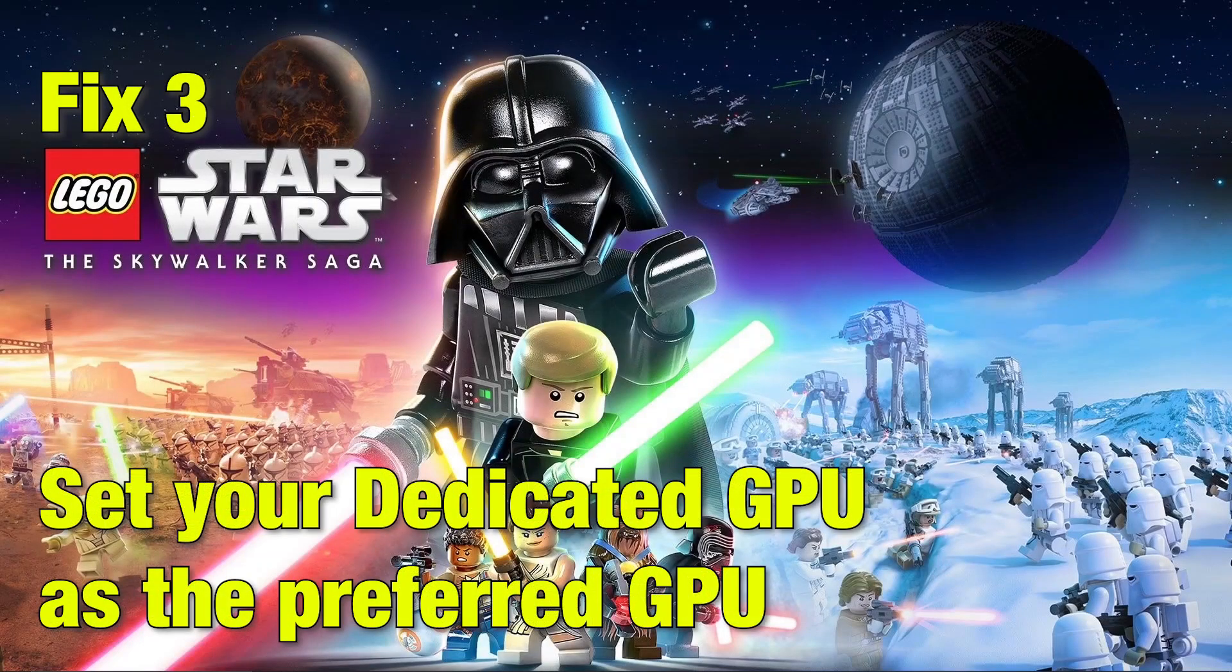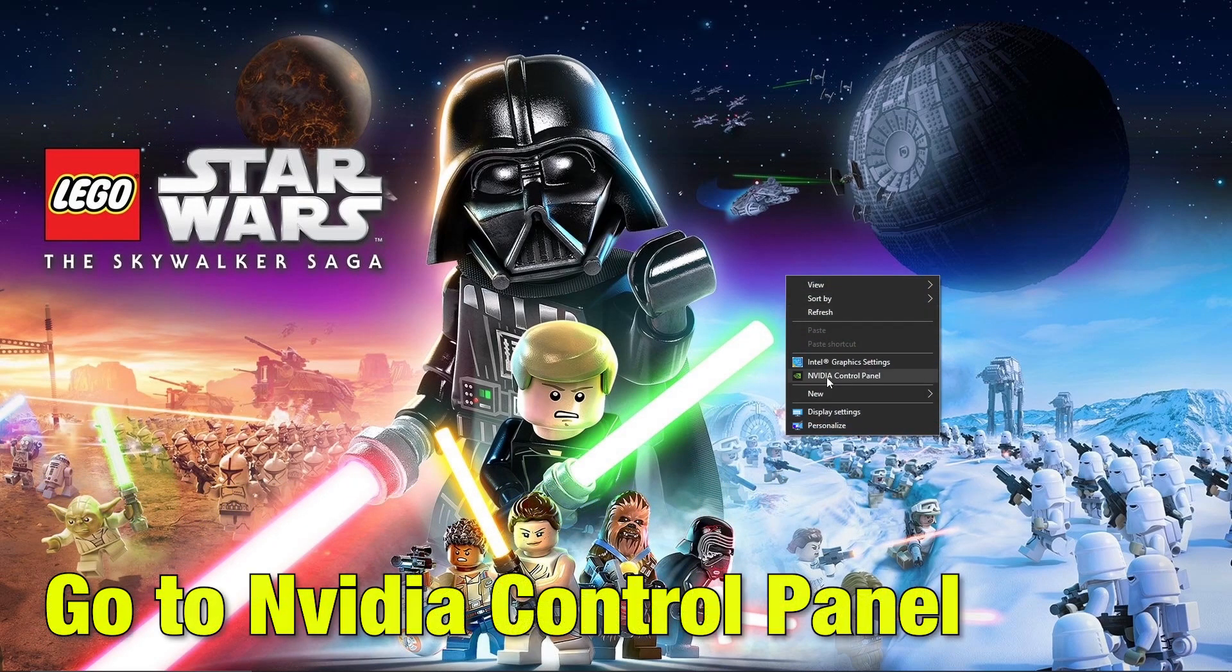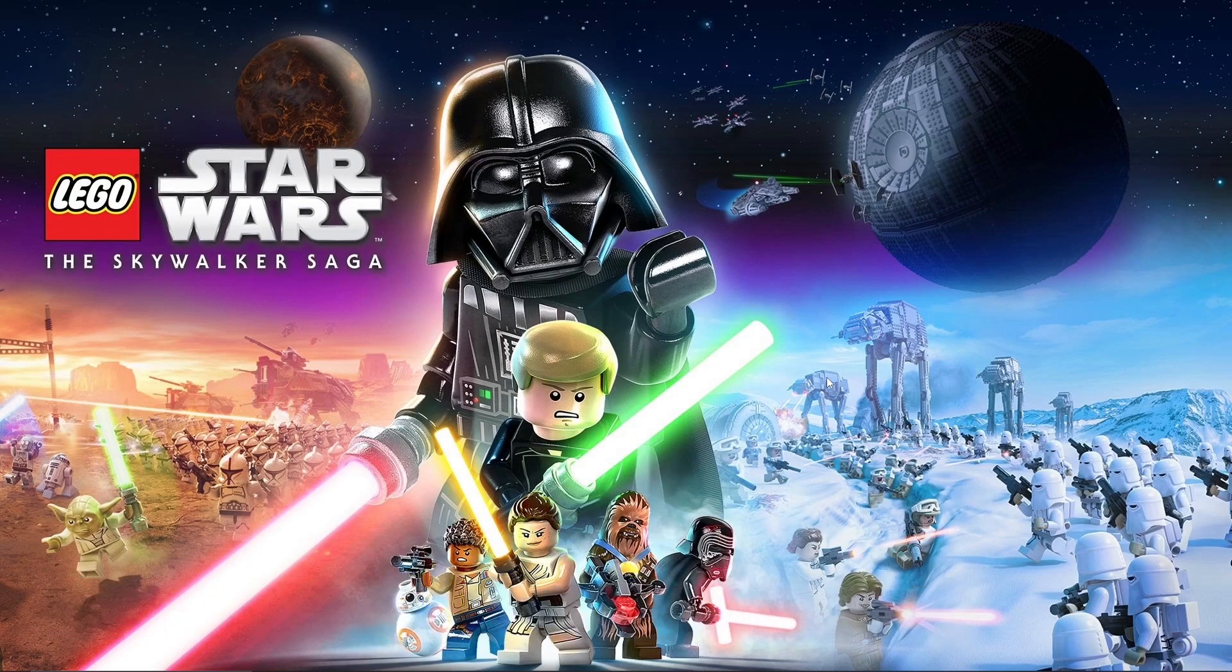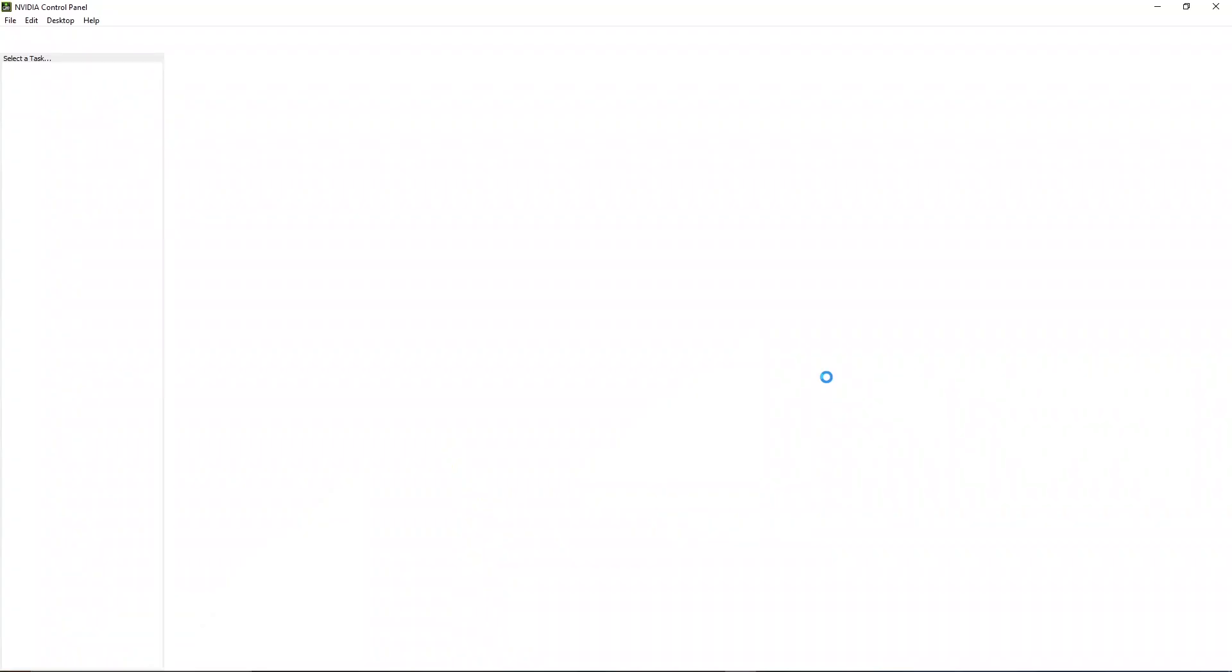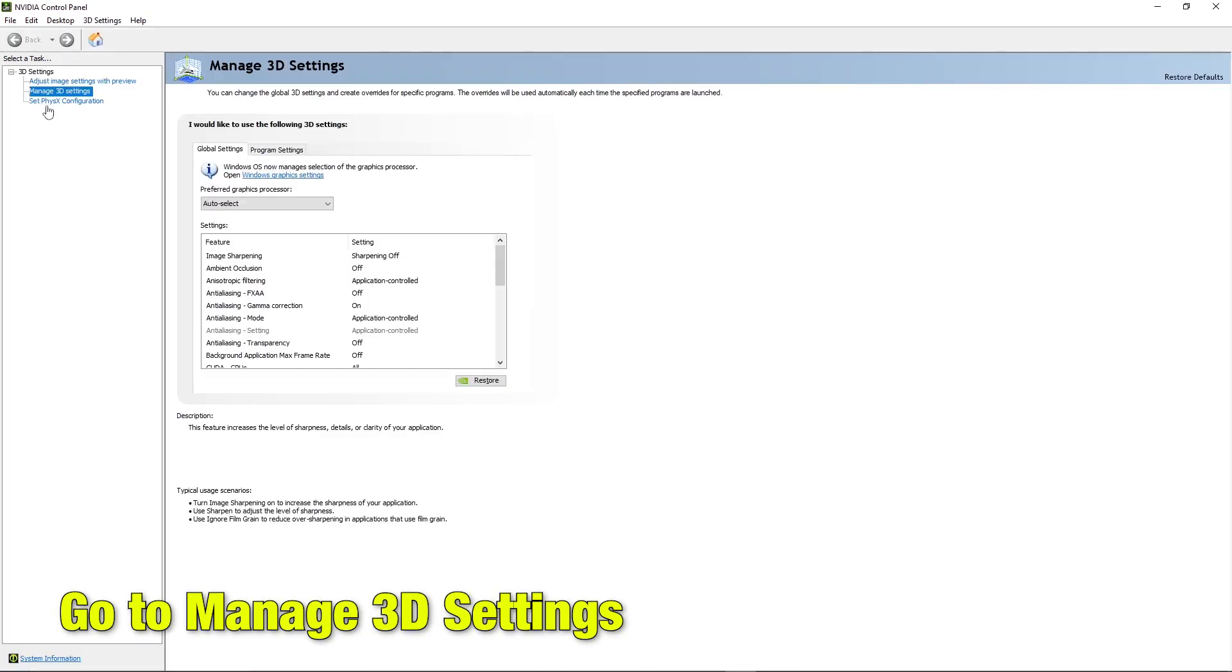Fix three: set your dedicated GPU as your preferred GPU. Go into the NVIDIA control panel if you are using NVIDIA graphic card. There, go to manage 3D settings.